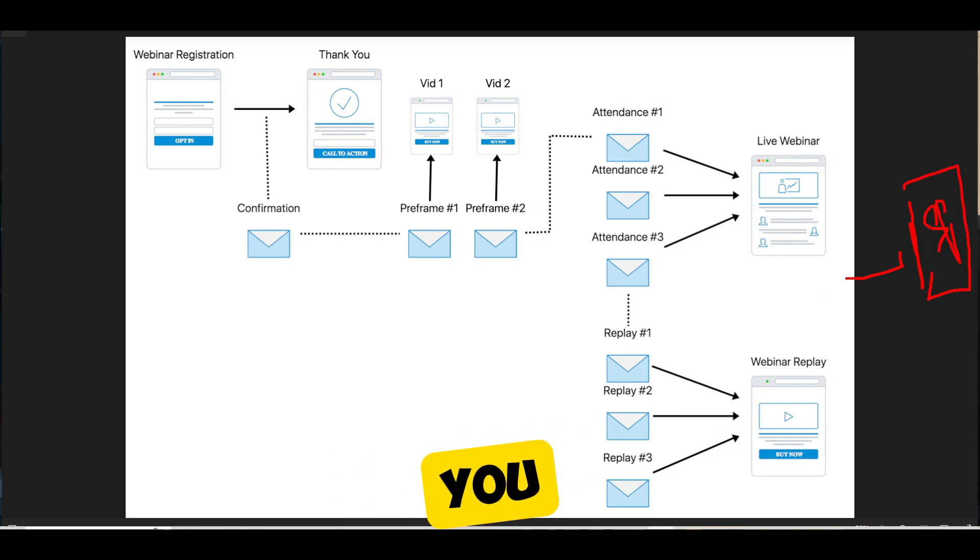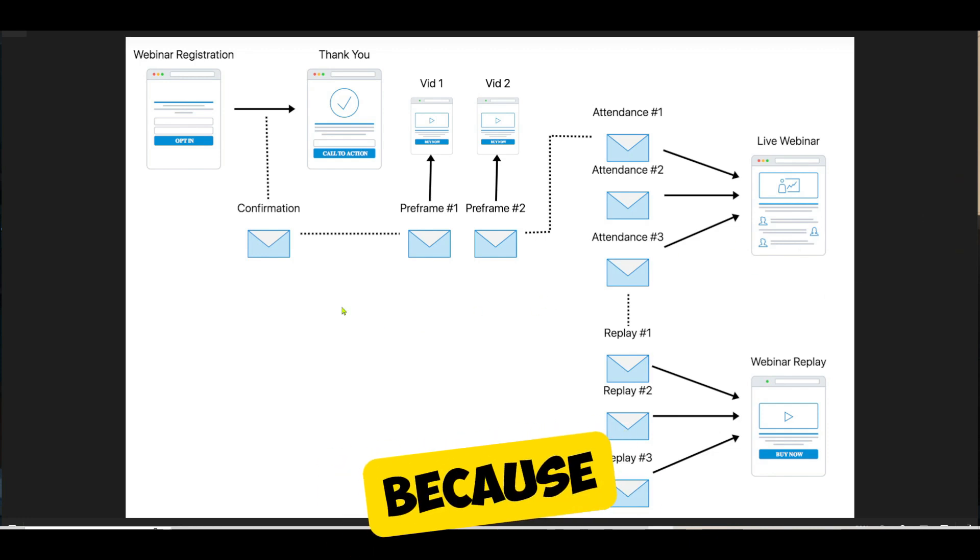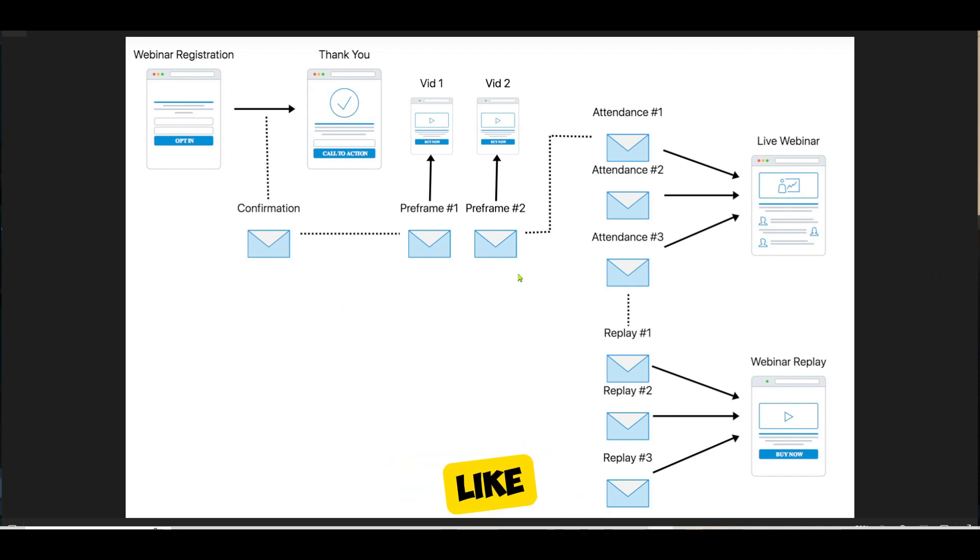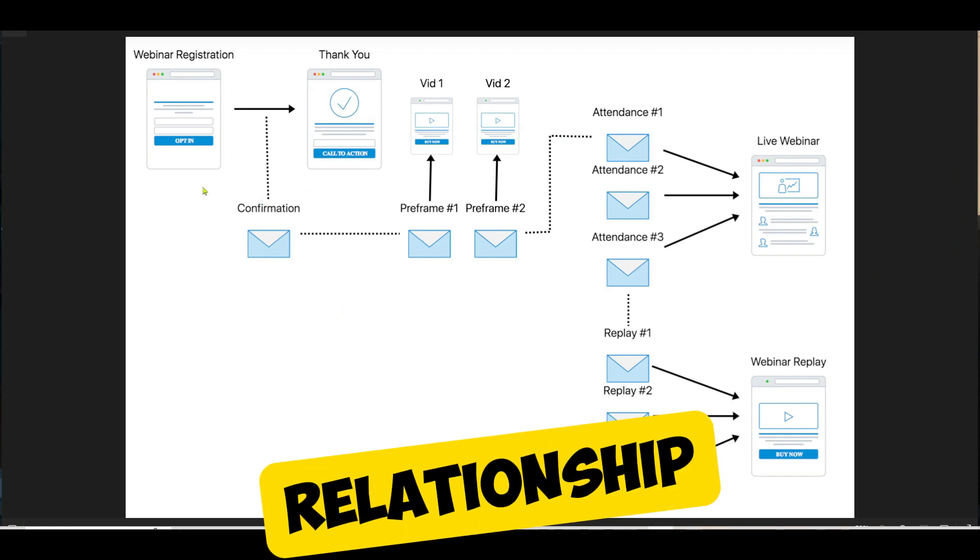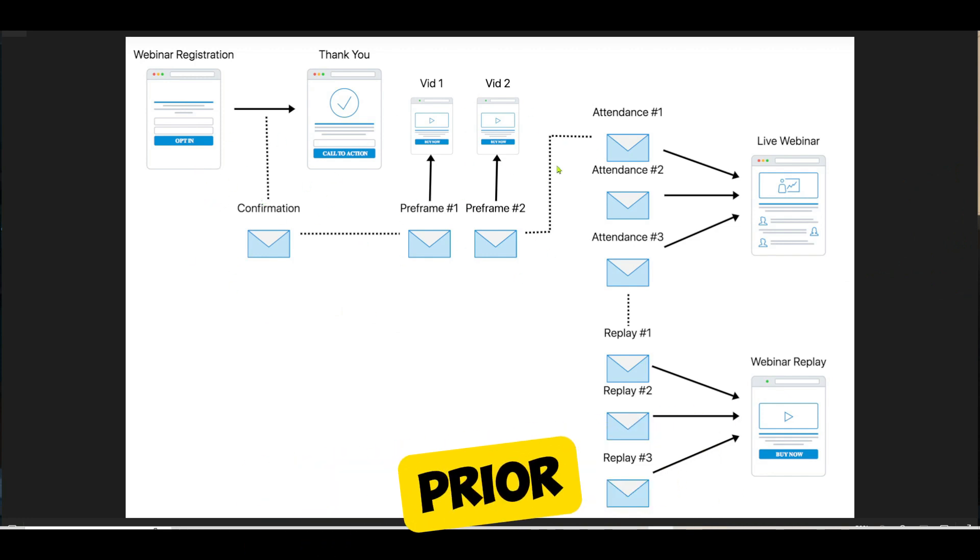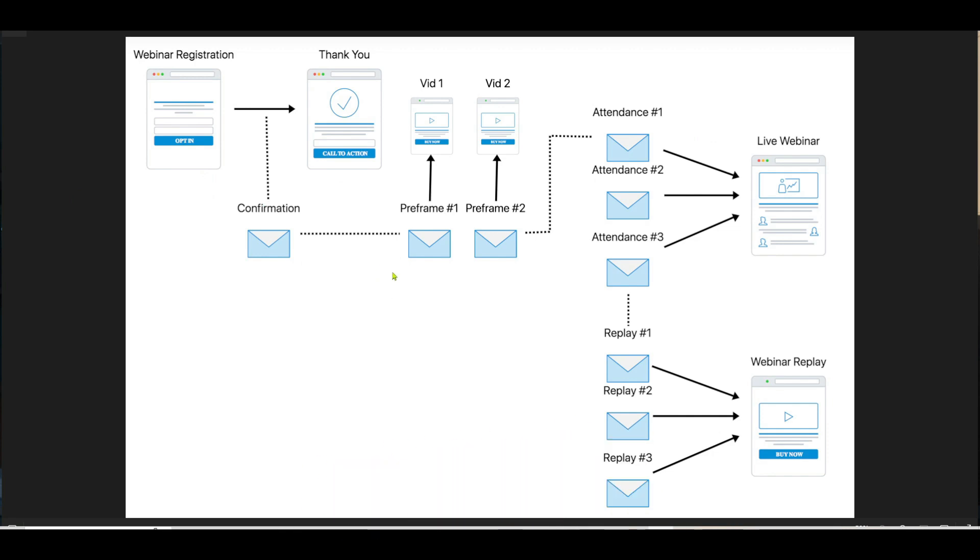But the reason you use a webinar is because you want people to know, like, and trust you. You need to build a relationship with people prior to them actually being able to pull out their credit card and buy something from you.